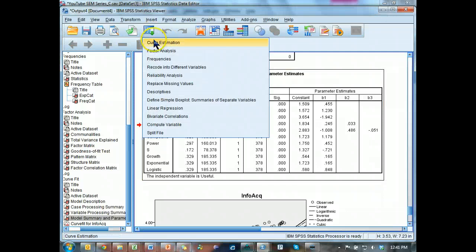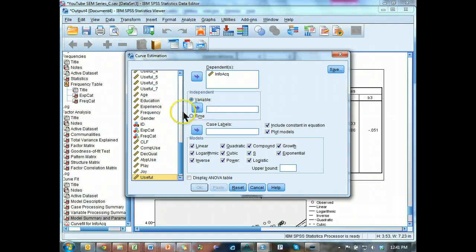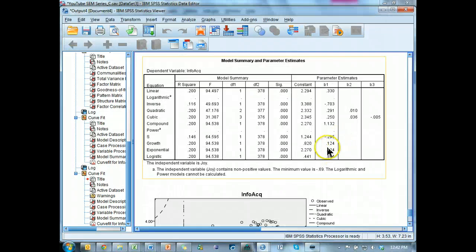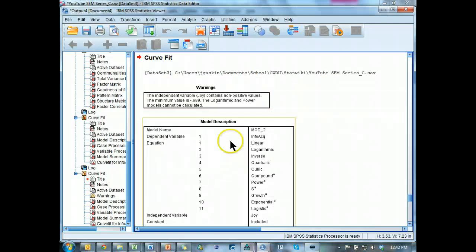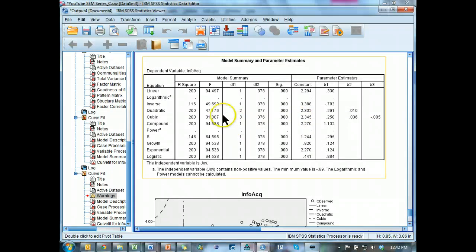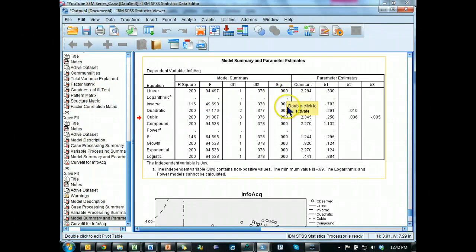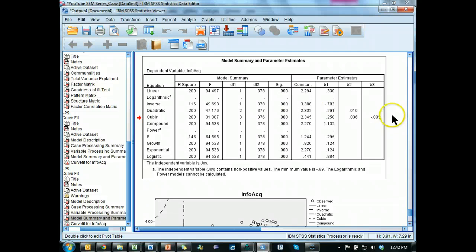Let's try a different one. Curve estimation — take out usefulness, throw in joy. I haven't tried this, so hopefully it'll give us something more fancy. You see some of these are missing — it tells you why up here. We see linear is significant, R-squared is significant, and its F value is actually almost the highest — it's fairly close. It's high enough and it is significant, so we can say it is sufficiently linear to be tested in a structural equation model.